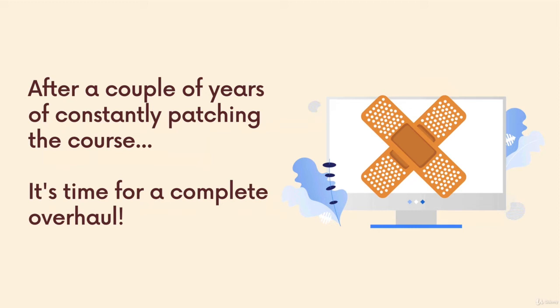So I hunkered down for eight, nine months straight recording, editing, creating exercises and projects, and outlining the whole thing took almost a couple of weeks.